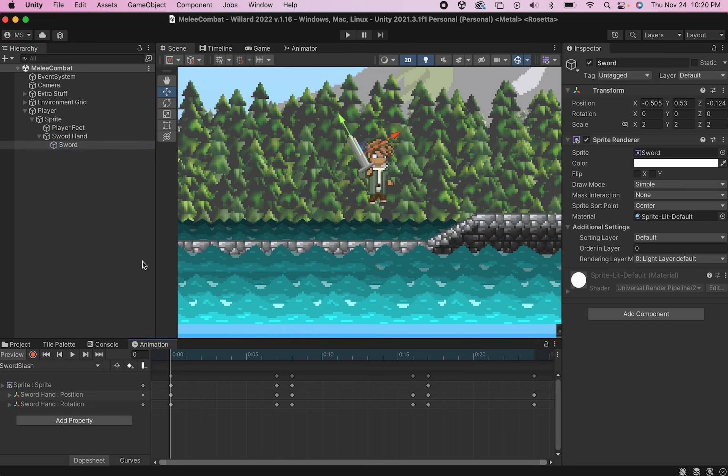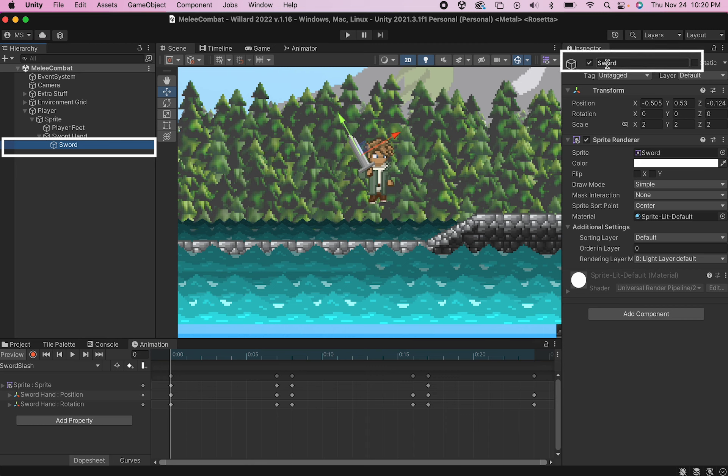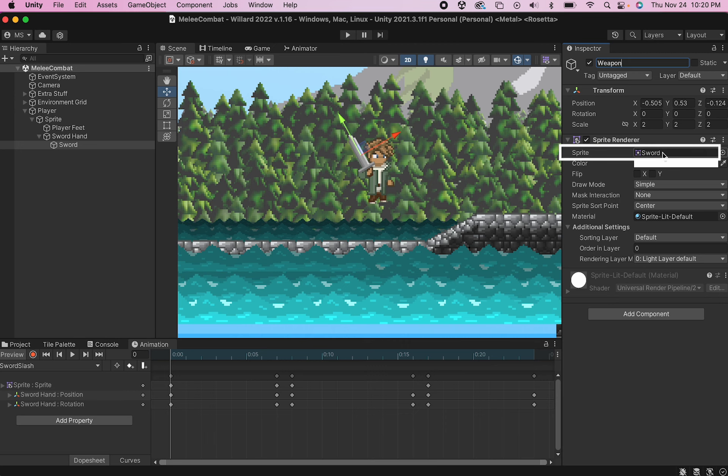So the first thing I'm actually going to do here is I'm going to rename this item here called sword simply to weapon, because what we're going to do in this script is we're just going to change the sprite based on whatever item we've recently picked up.